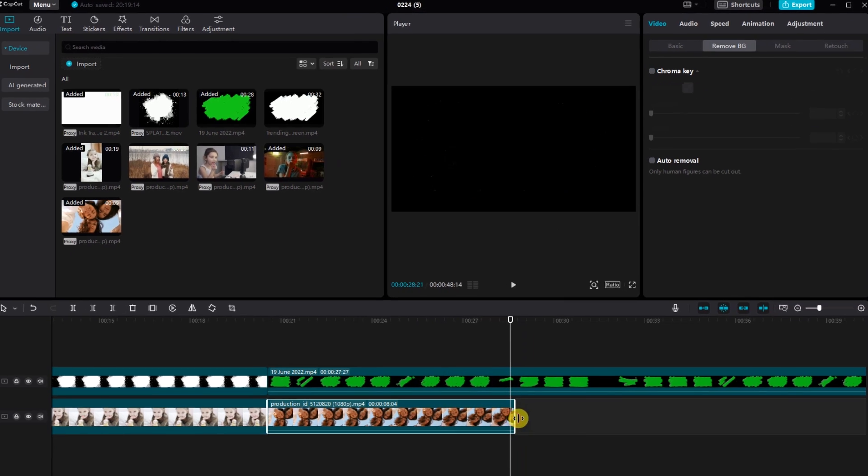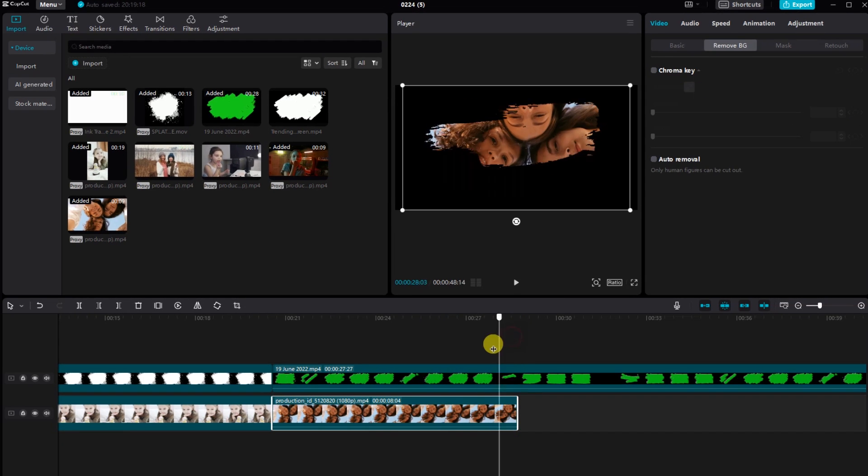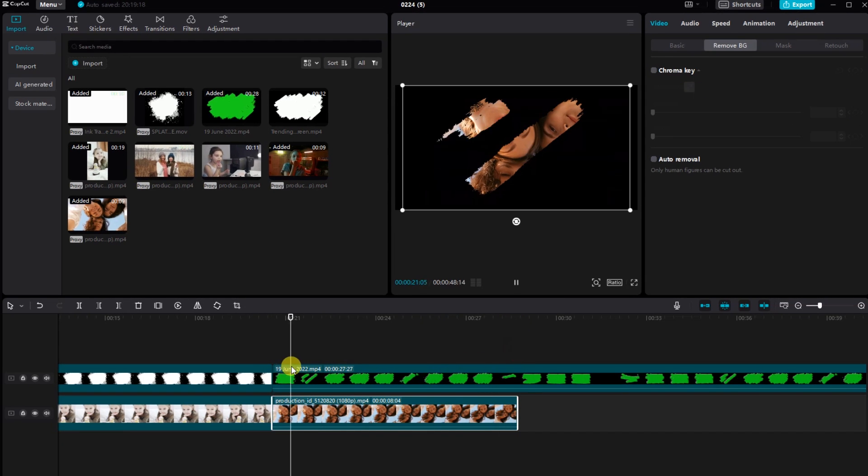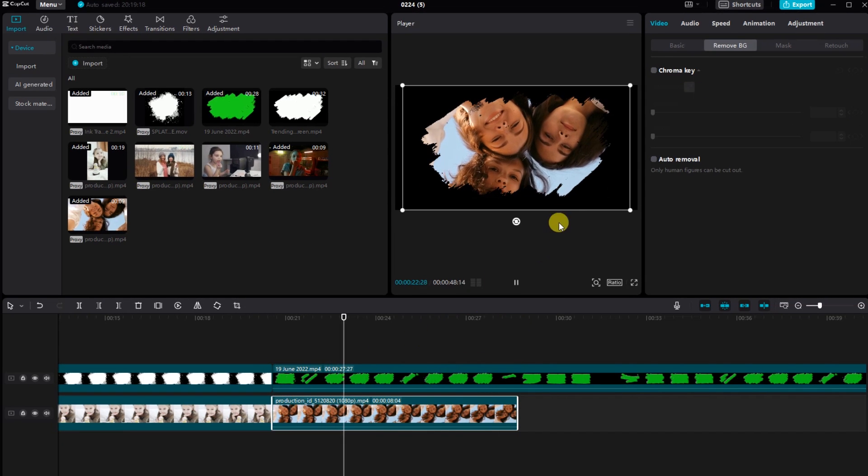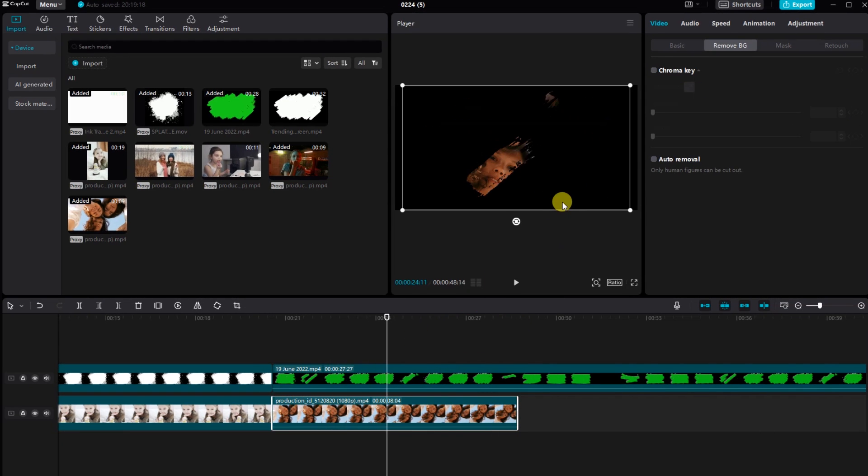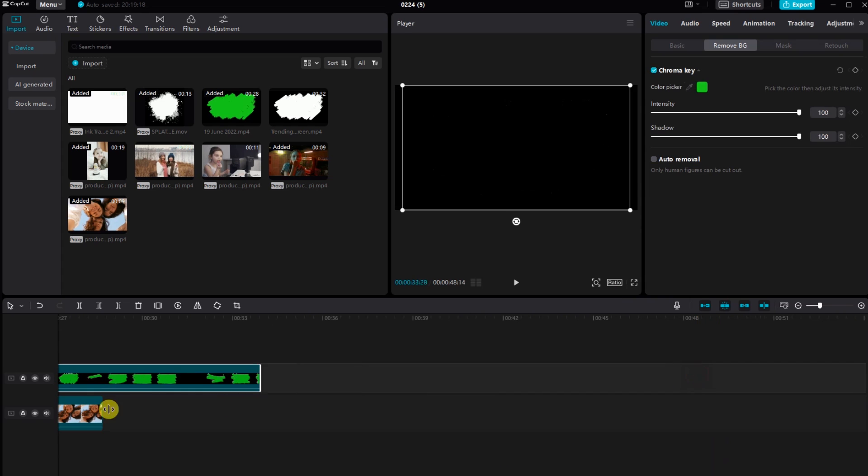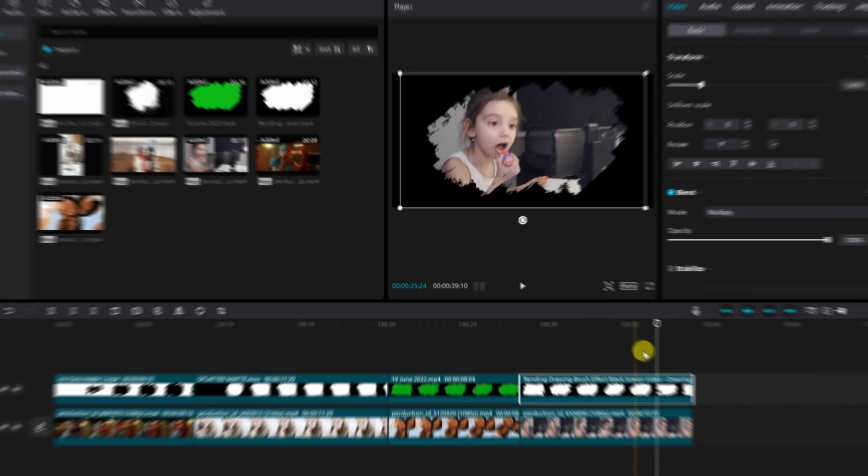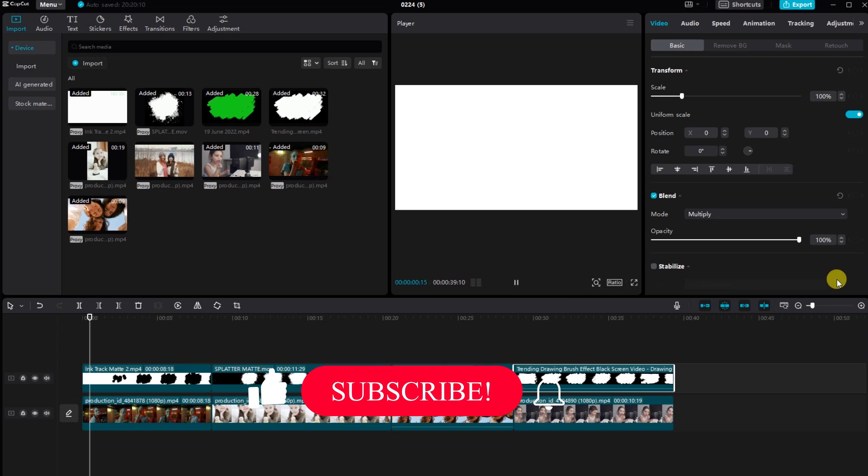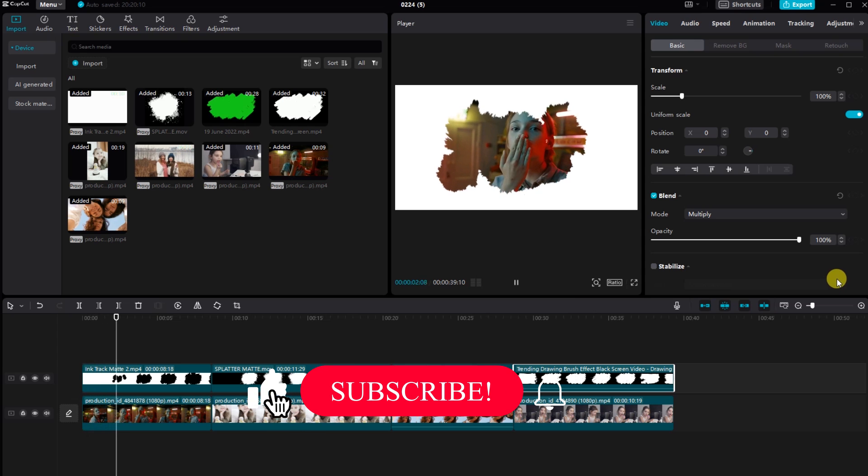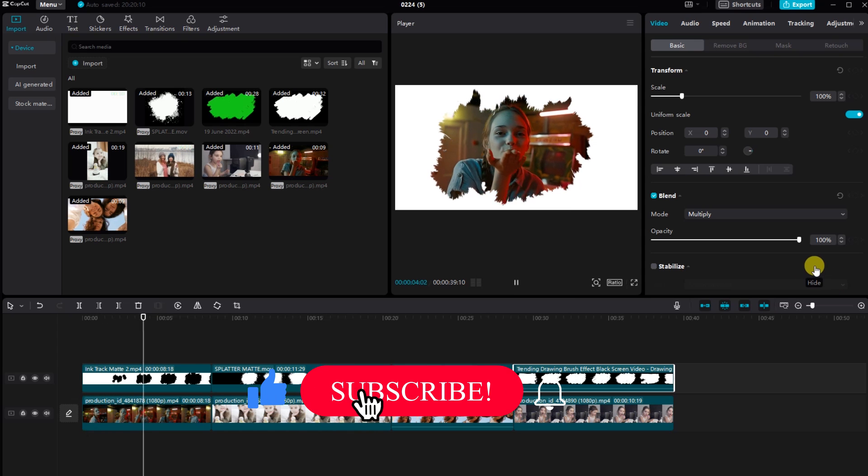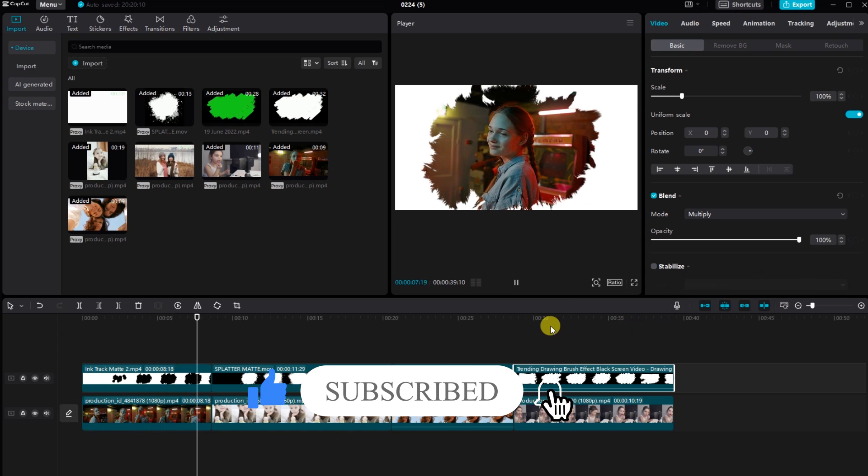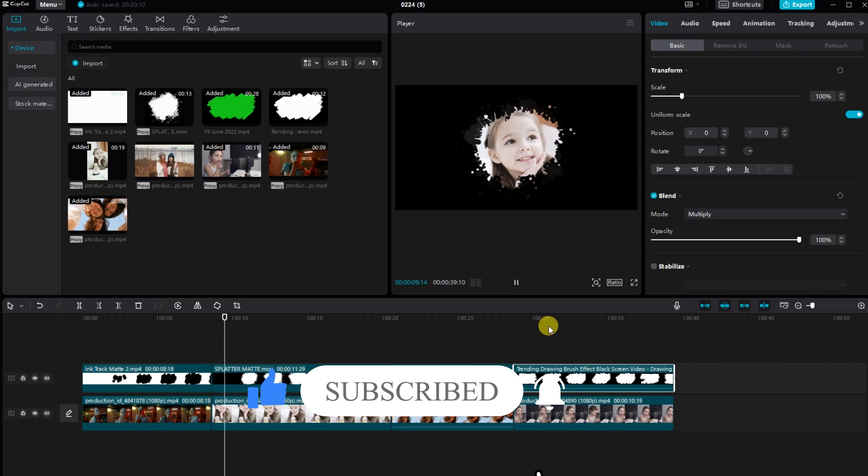And there you have it. We transformed a regular video into a masterpiece with a stunning brush stroke effect and multiple overlays in just a few steps. If you found this tutorial helpful, don't forget to give it a thumbs up and subscribe for more exciting CapCut tutorials. Thanks for watching and I'll catch you in the next video.